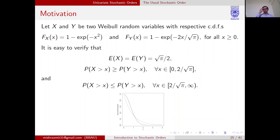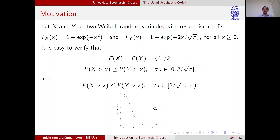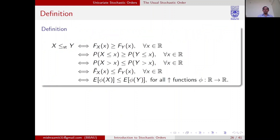If X and Y represent the lifetime of equipment from two different companies, in the initial stage company one is not better because it has a high probability of taking small values — meaning it can fail early. After the crossover point, company one will be better in the long term. So we should prefer the dotted line in general, although the average lifetime is the same for both. This motivates us to define the usual stochastic order.